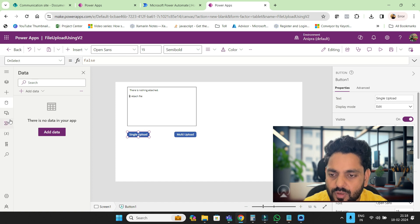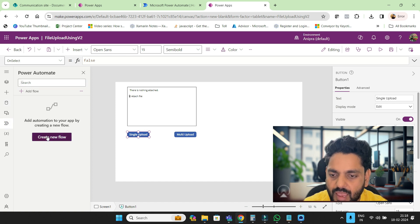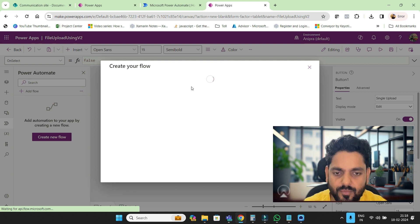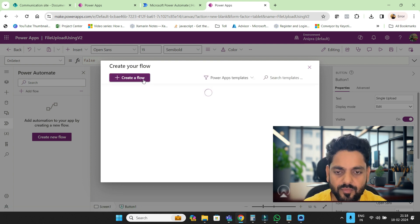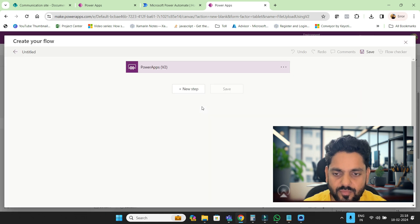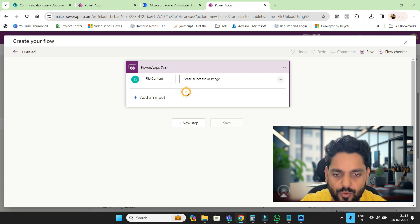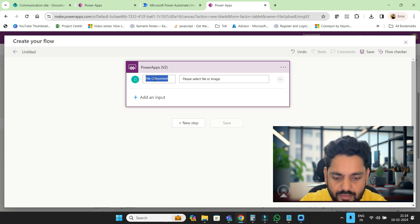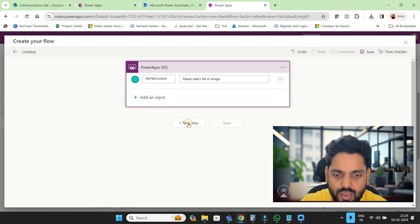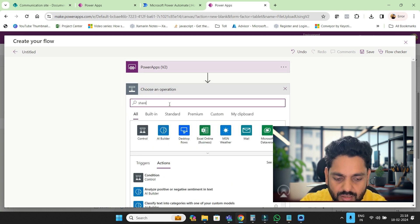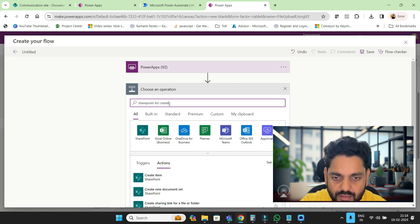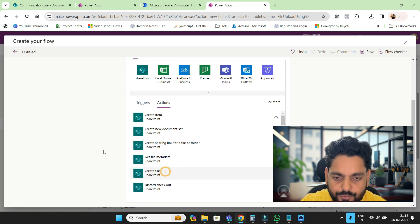For single upload, I'll go into Power Automate and connect a new flow. We will create a V2 flow. From here we will add an input from our control — that will be my file content. Now I will add a SharePoint action: create file.